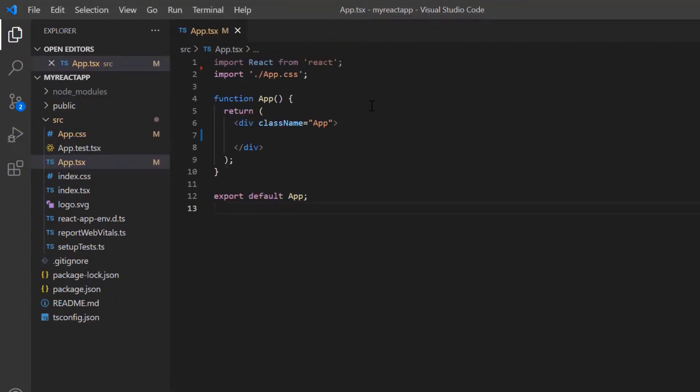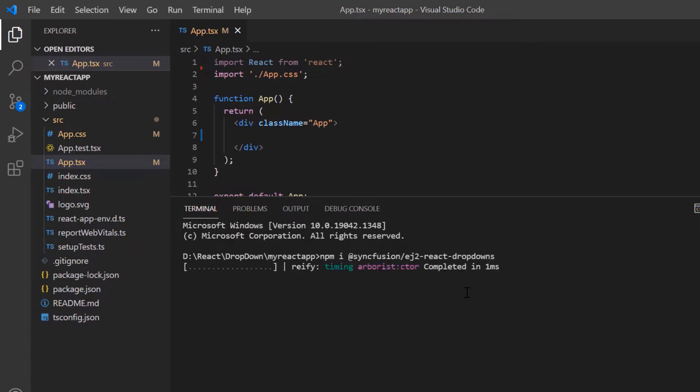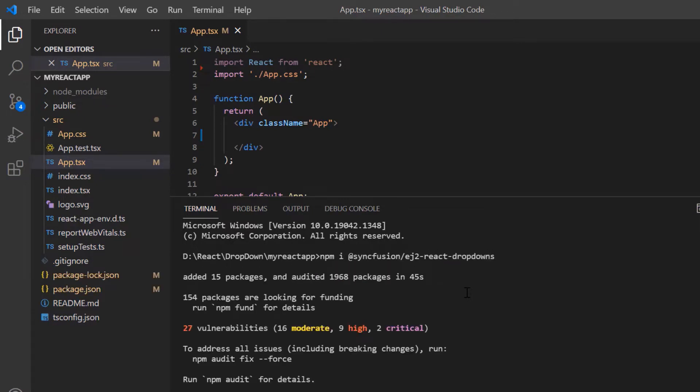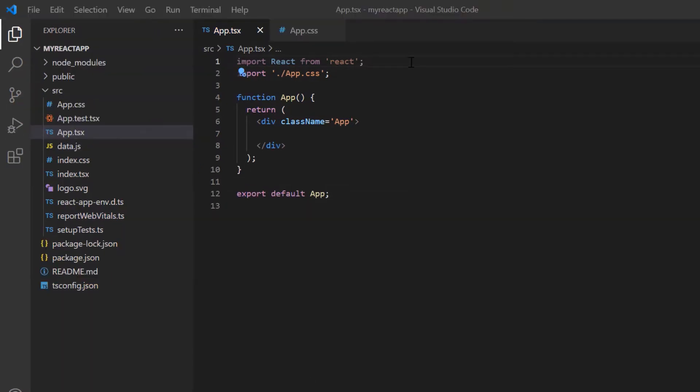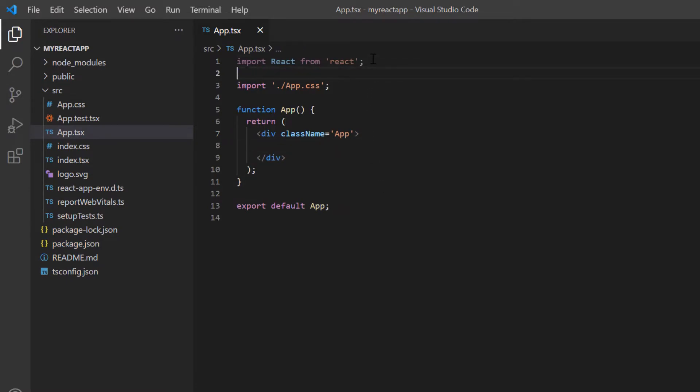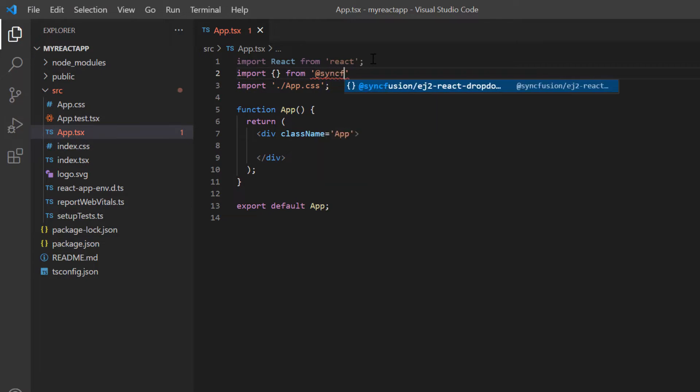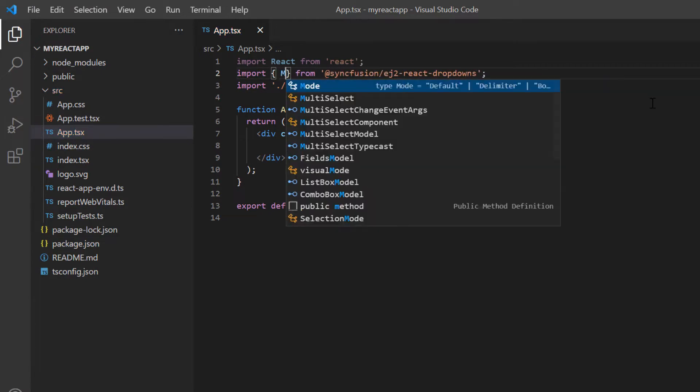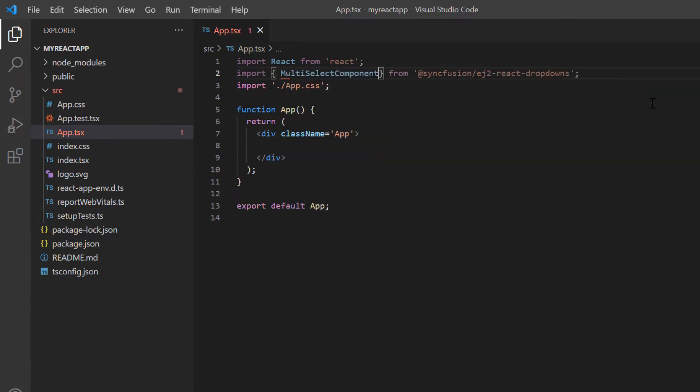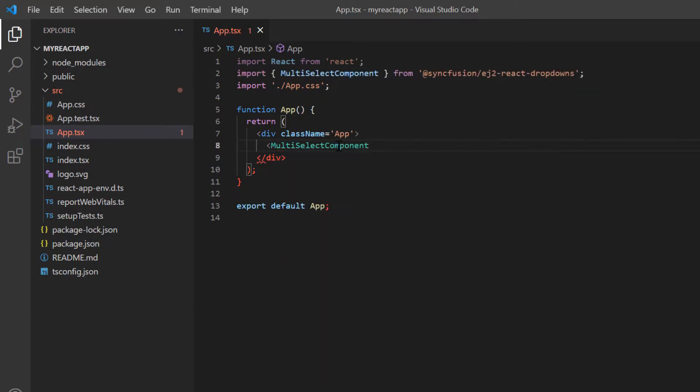Then, I install the multi-select dropdown package using the command npm install @syncfusion/ej2-react-dropdowns. To start using the multi-select dropdown component, I import it from the ej2-react-dropdowns package and include the multi-select component tag.